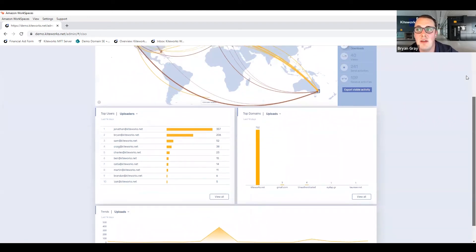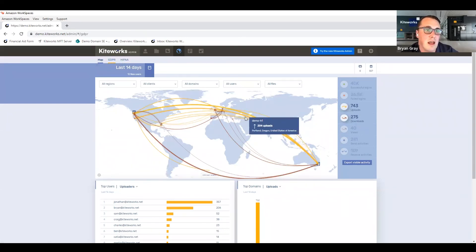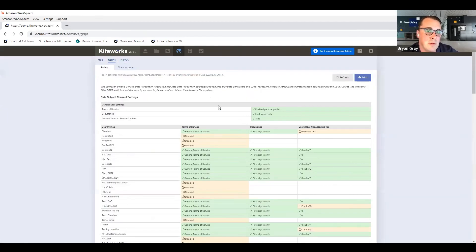And lastly, you'll have the ability to click on these one-touch compliance reports where you can see, am I compliant from a GDPR perspective? I can generate transaction reports and things of that nature.